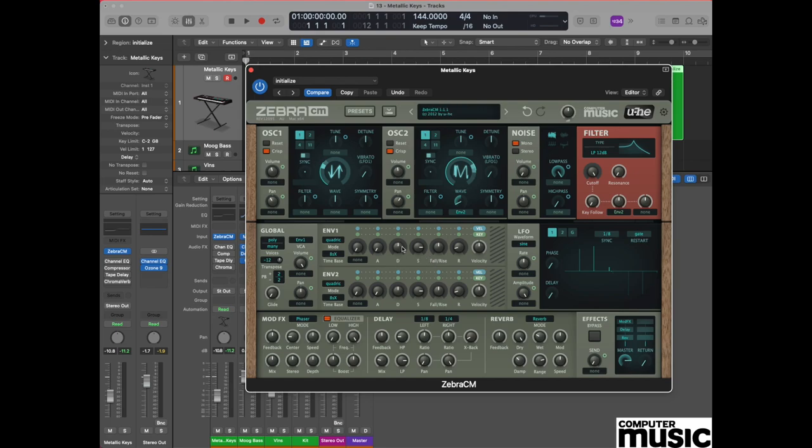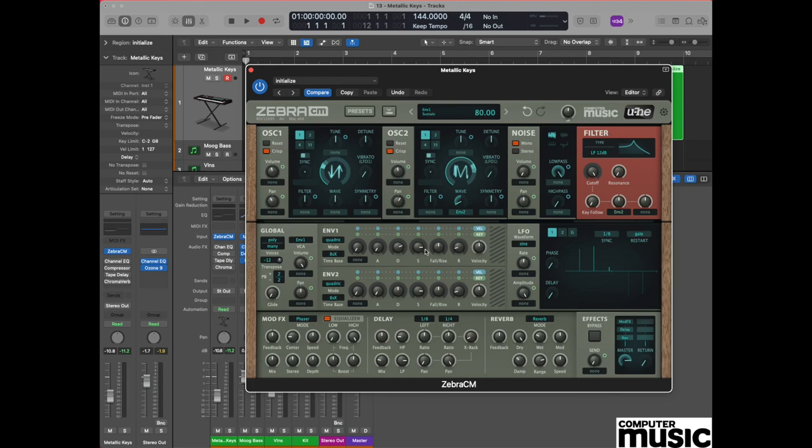We have three pots to change within envelope one. Let's begin with the decay pot. First of all, let's click and hold on that and set it to a value of around about 72. That's quite a generous value but it will mimic the kind of slow decay that we have with a piano.